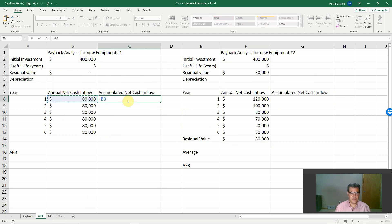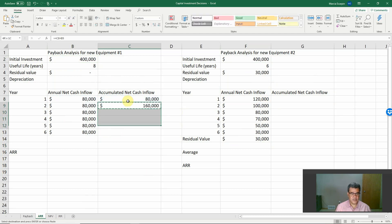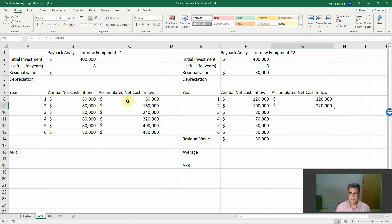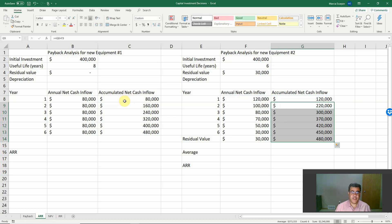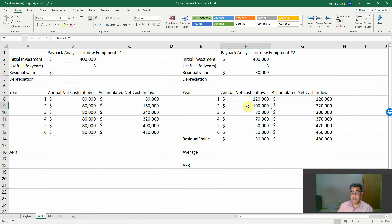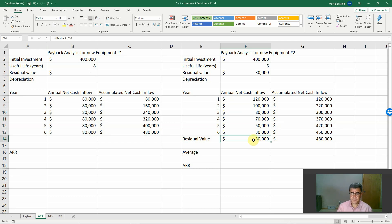For the first year, the beginning balance is nothing, plus the first year's cash inflow. For the second year, it's the beginning balance plus that year's inflow. There is a difference between the two equipment options: Equipment One has the same net cash inflow for all years and no residual value, while Equipment Two has different net cash inflows and a residual value. However, the accumulated net cash inflow is the same for both.